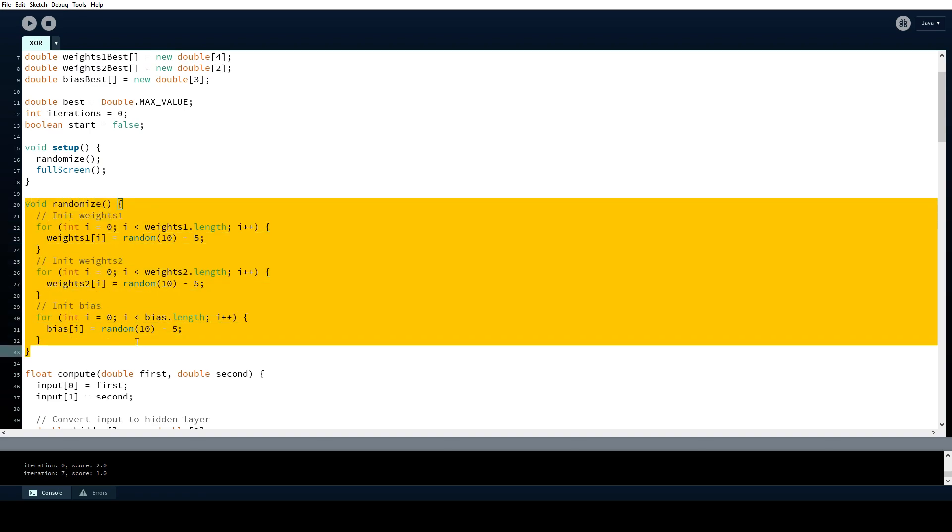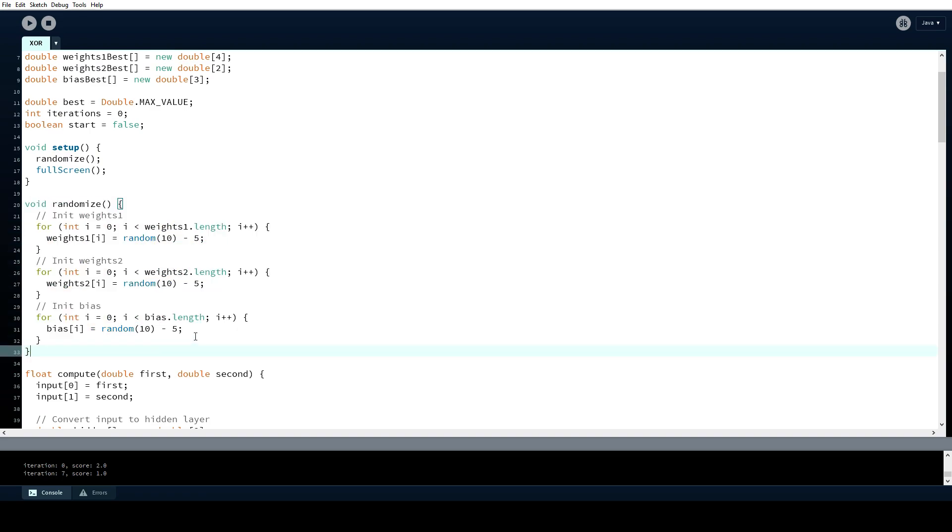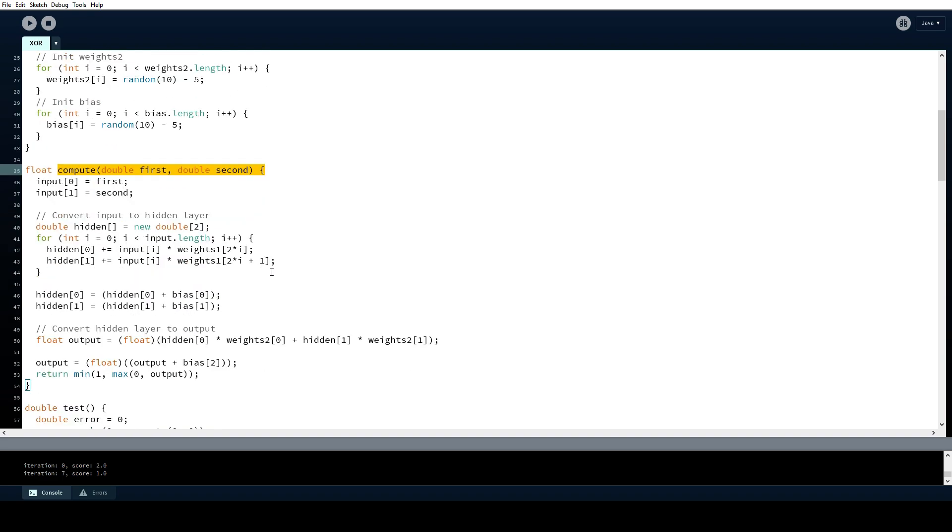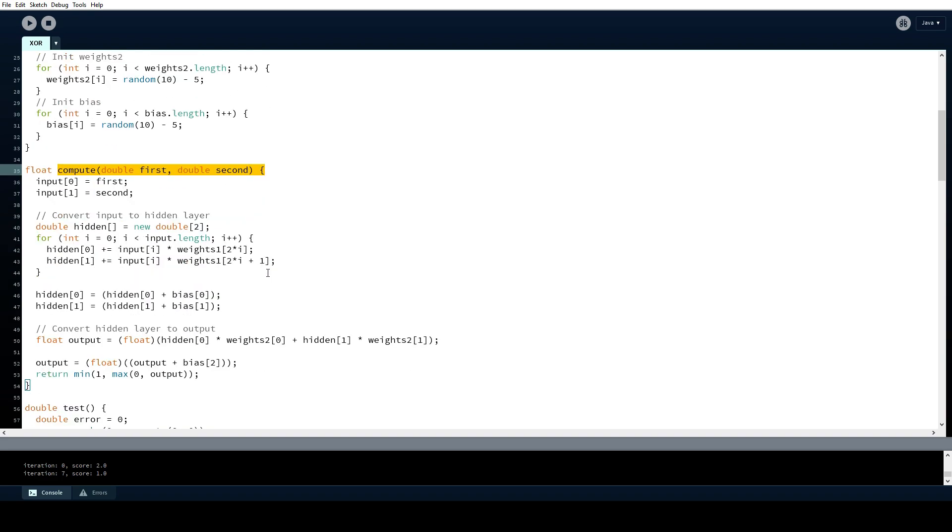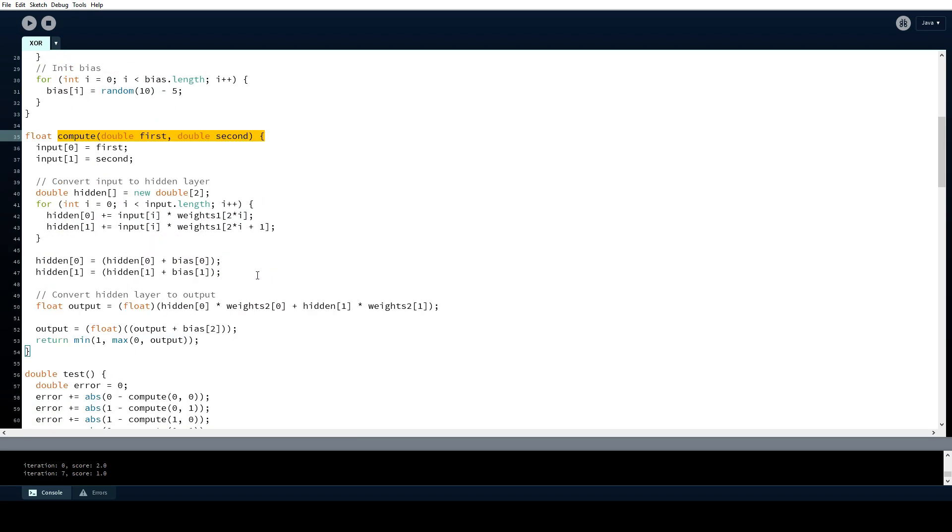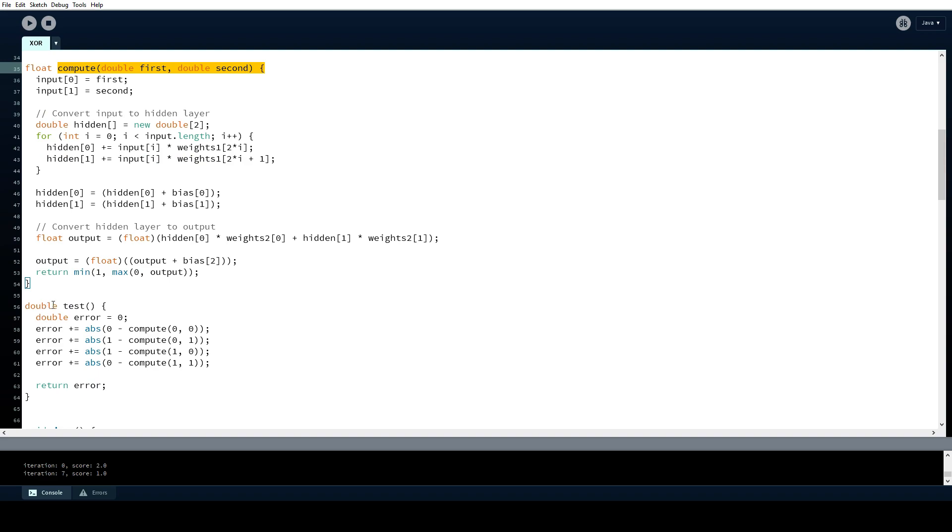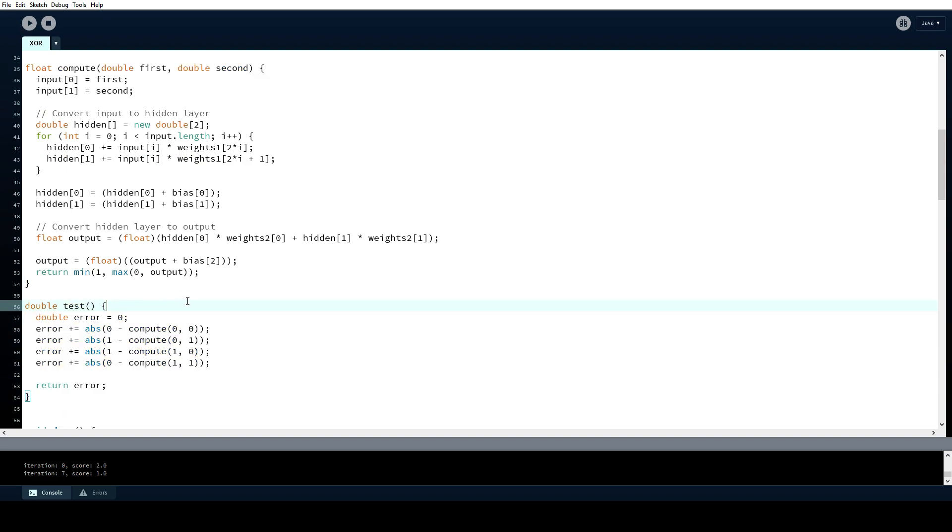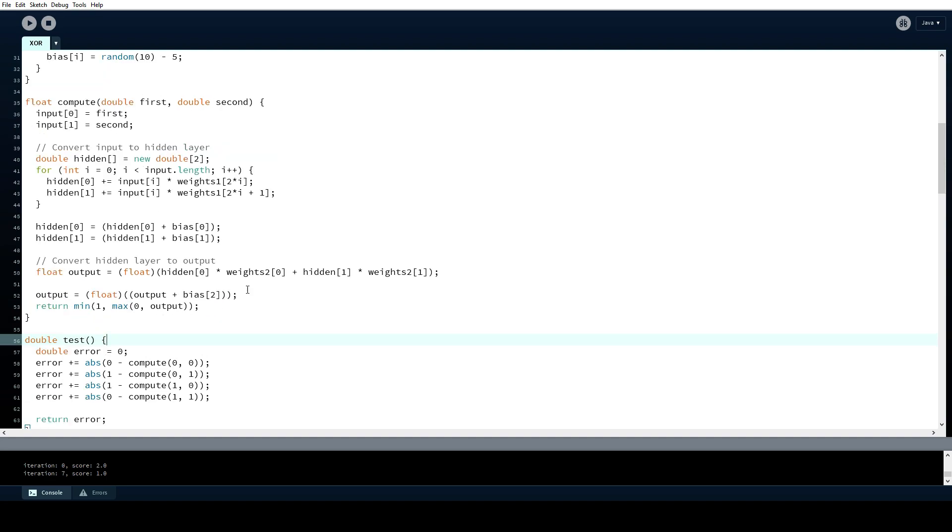During the training phase the randomize function will be called in a loop and after every iteration the new weights will be used to compute the values for all the inputs and we will see if the new weights are better than the previous ones. We don't use any fancy backtracking algorithm to do this, instead we simply reset all the weights in every iteration. Of course for more complex problems this approach should not be used.